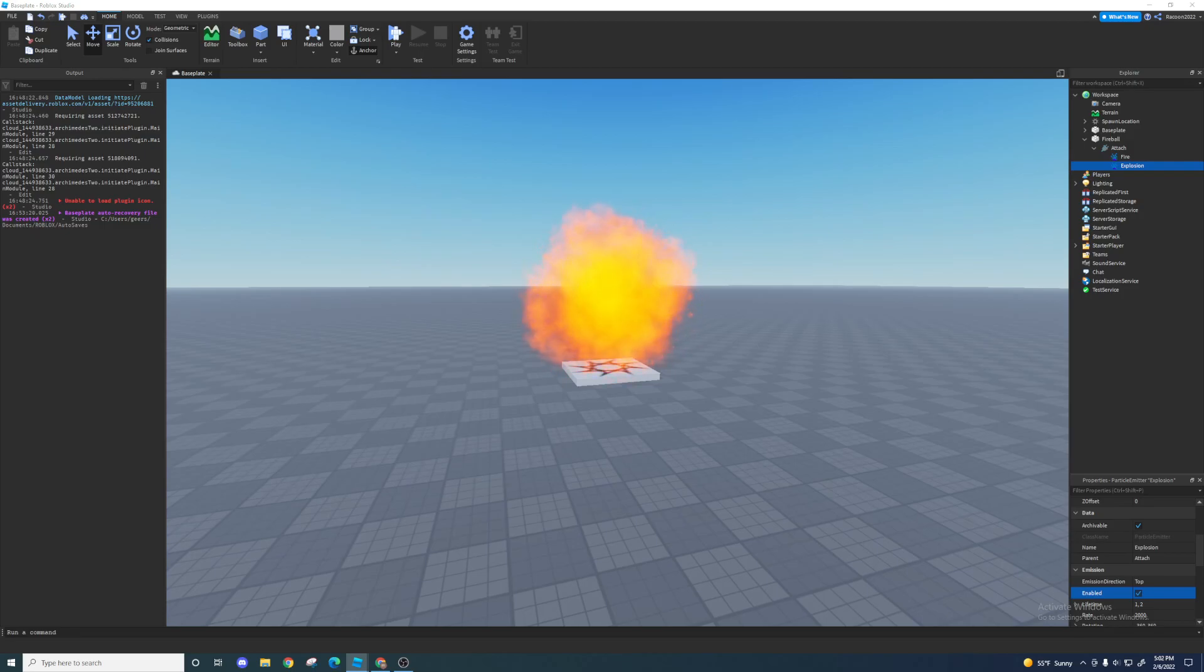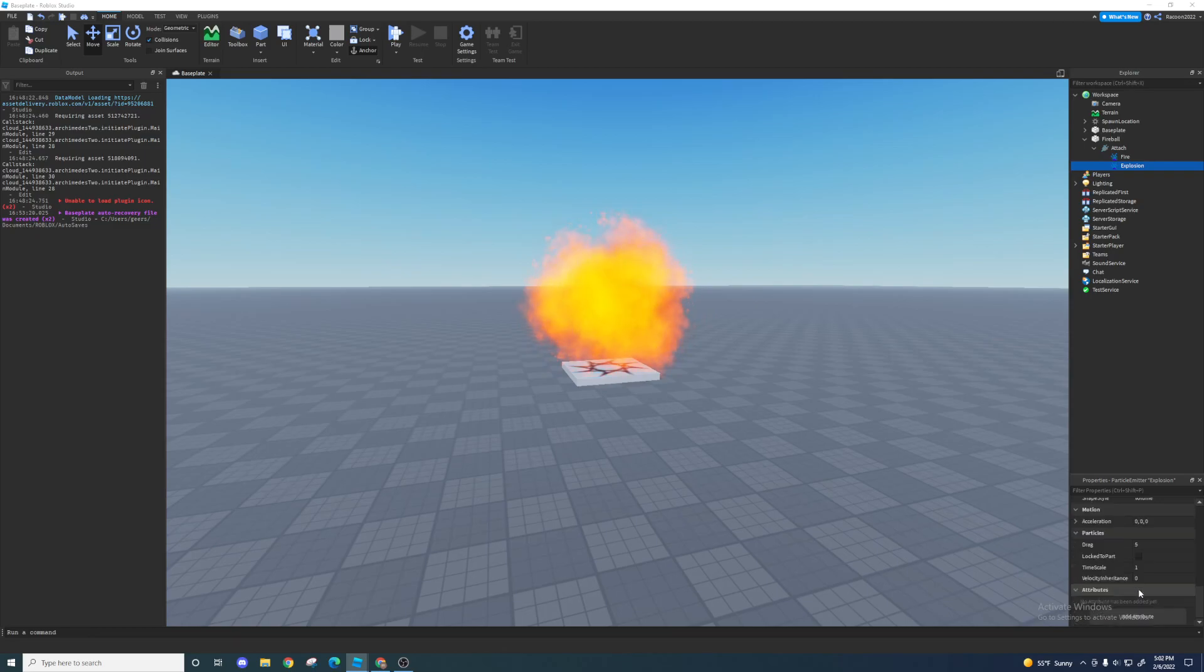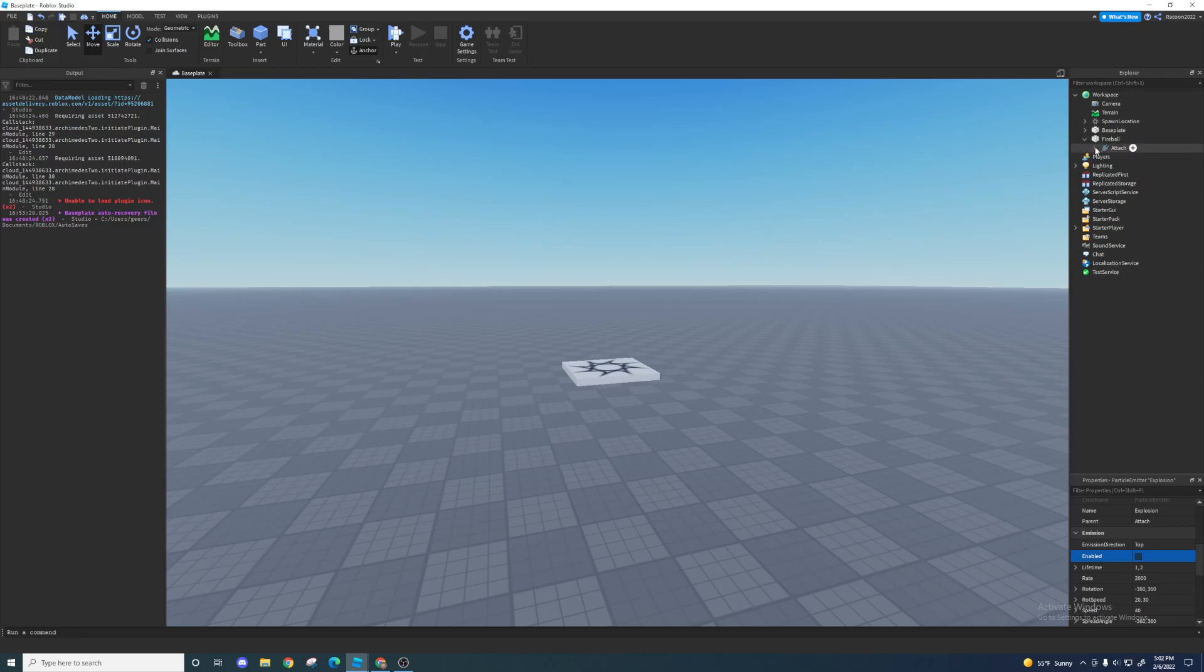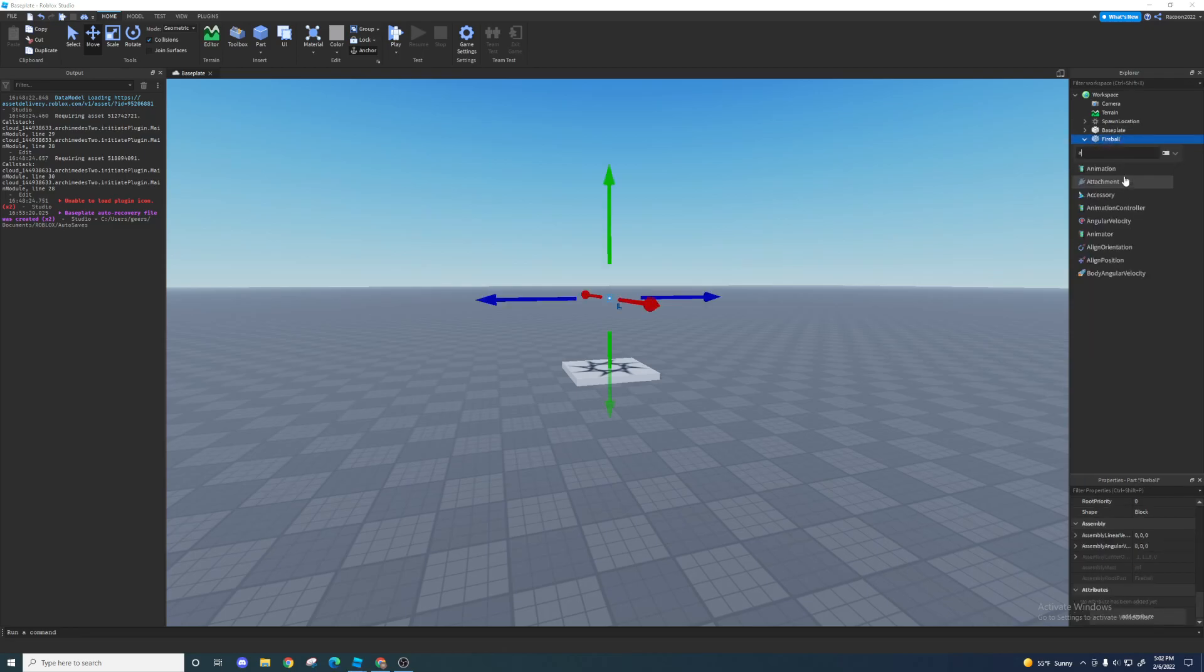And then to simulate like how it would look you can just double tap this. Yeah, that's how the explosion is going to look. You can mess with the color if you want a different colored explosion. I'm not sure why you would want that, but who knows, maybe you do.